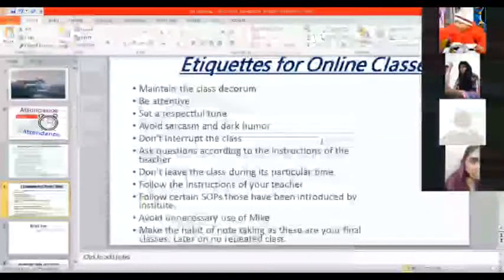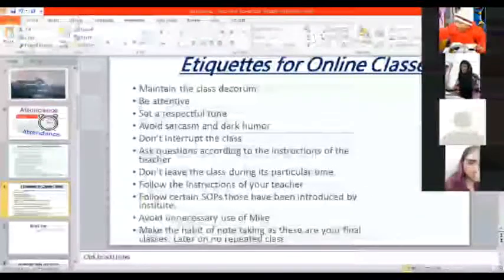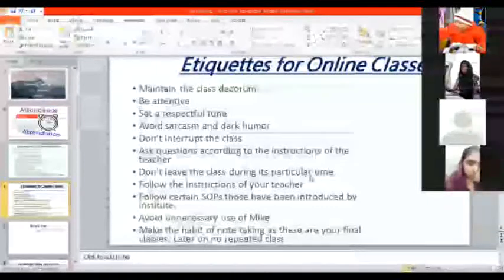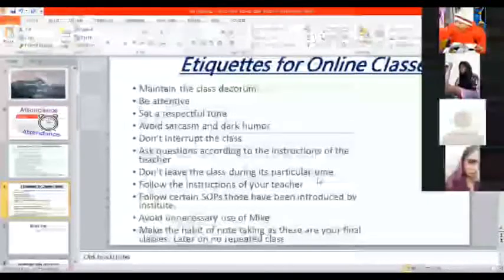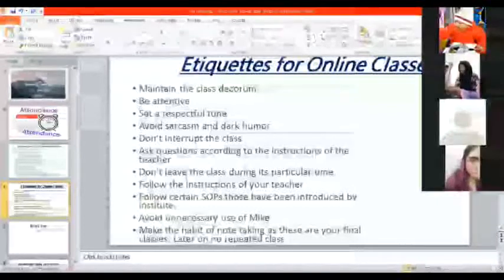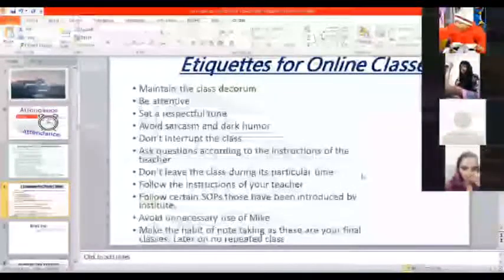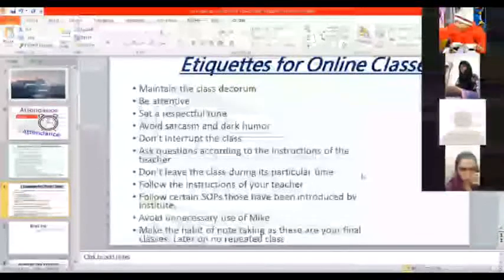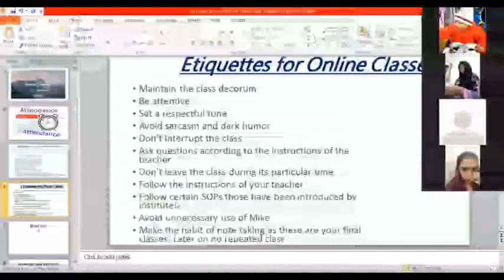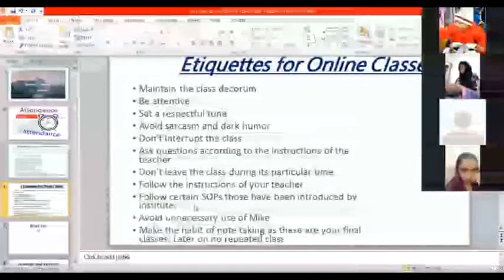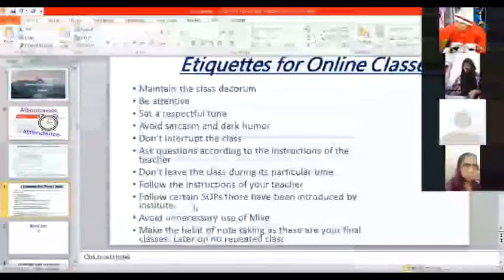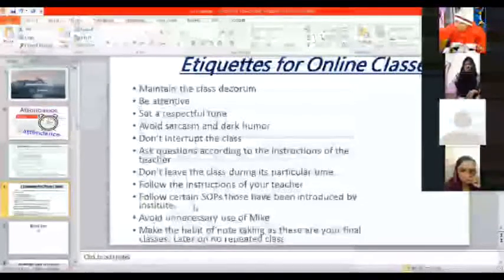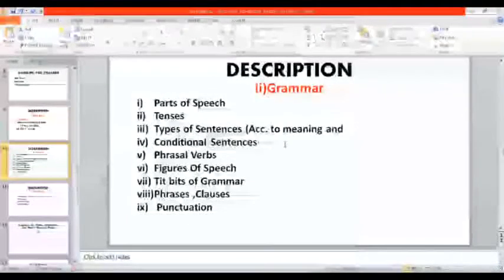Ask questions according to the instructions of the teacher. Suppose we're talking about adverbs - this is not the right place to ask about something else. You have to be vigilant. Whatever your teacher is teaching, you have to talk or raise question about that specific idea. Don't leave the class during its particular timing. Follow the instruction of your teacher. Follow certain SOPs that have been introduced by institute.